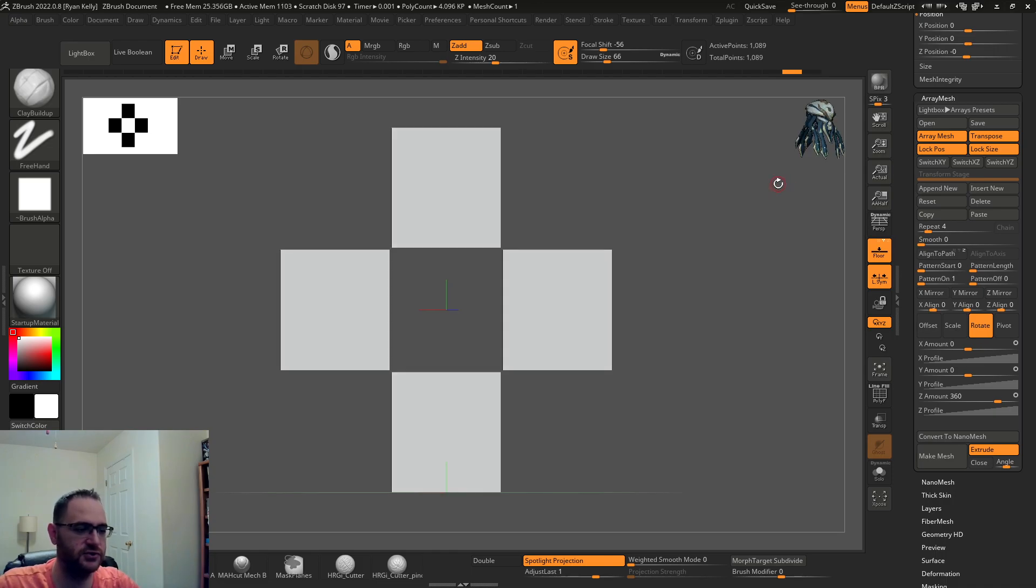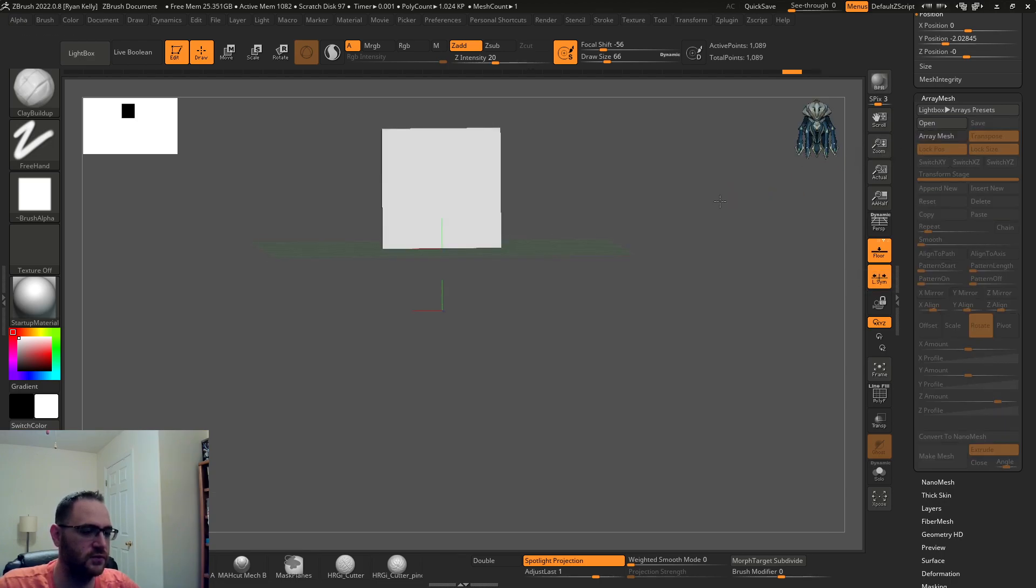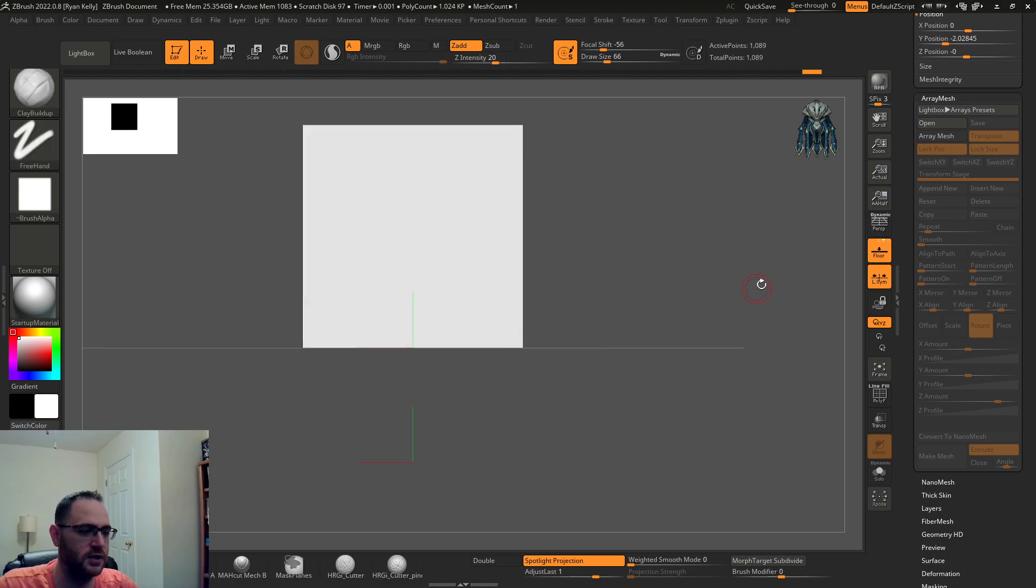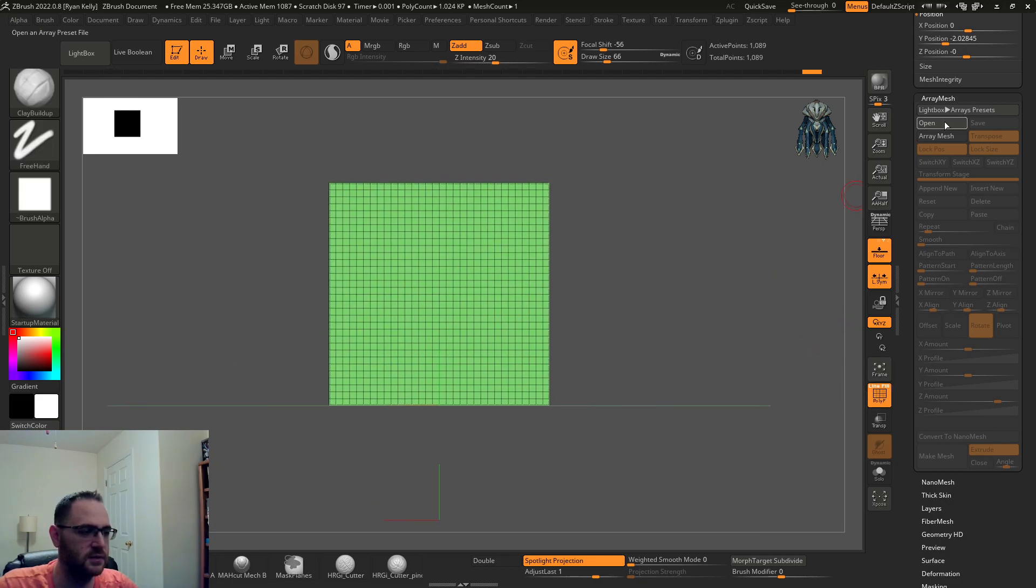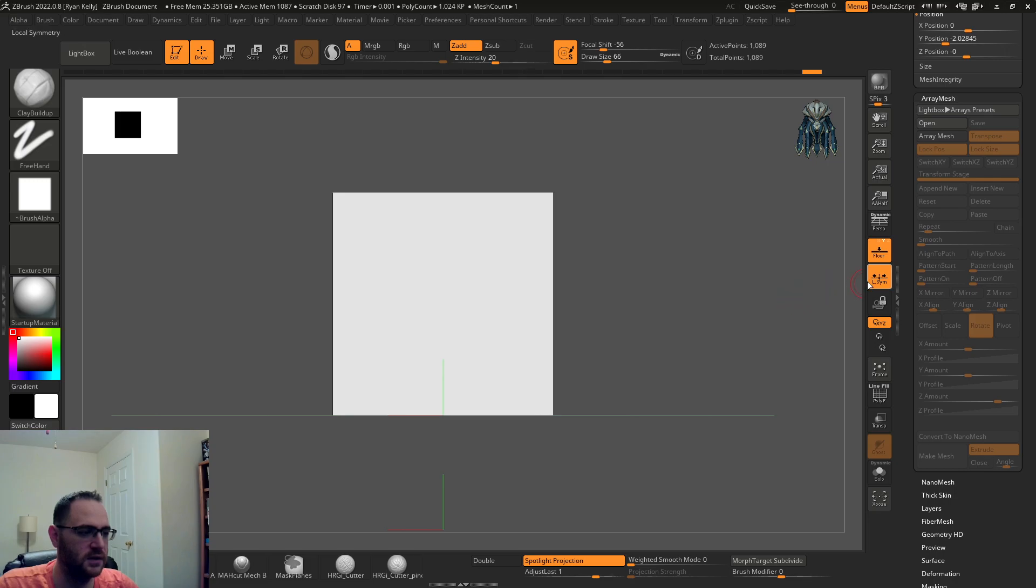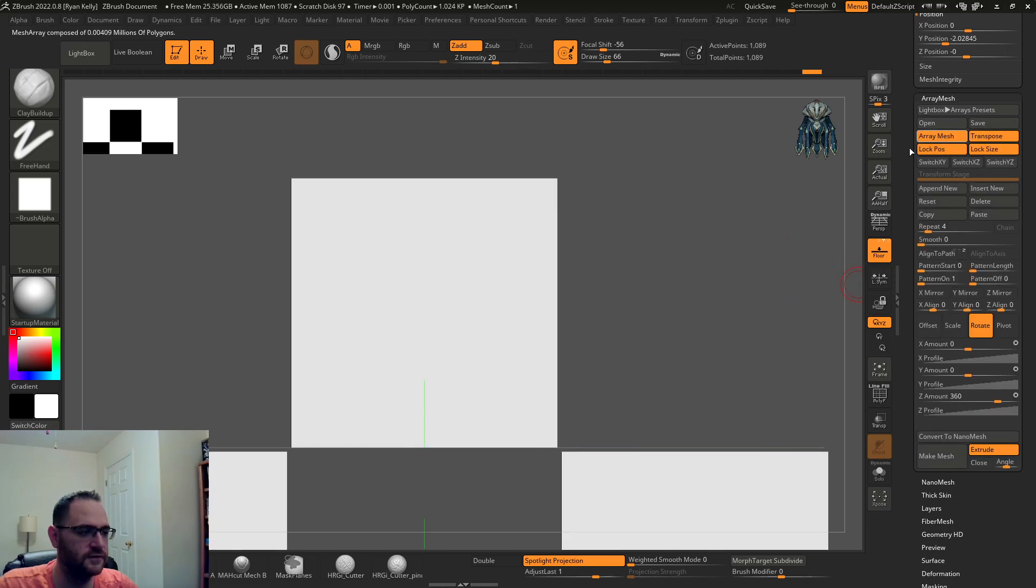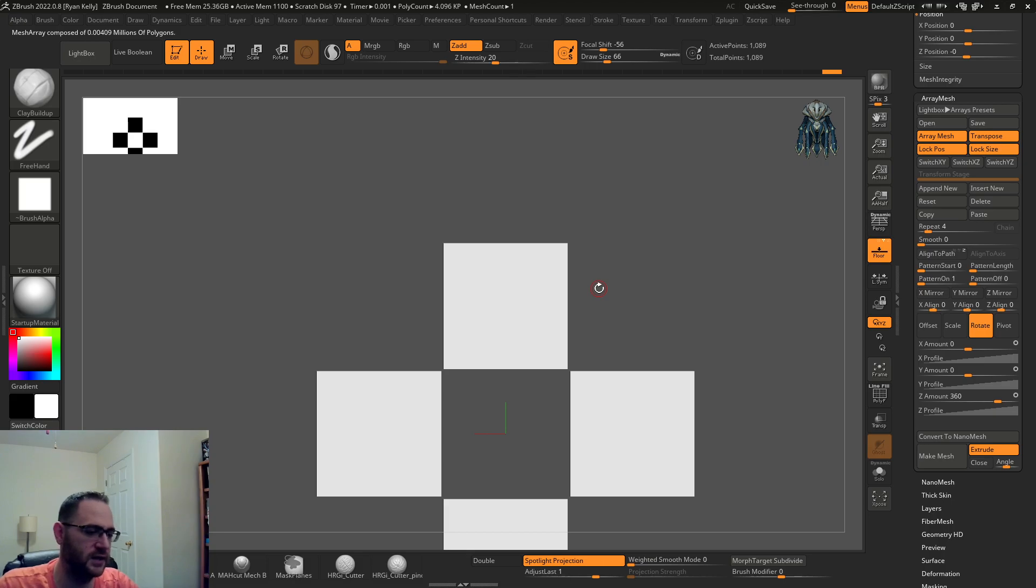This is a cool trick though. So what we're gonna do is I'm gonna jump back and turn array mesh off so we have a single plane here, and I'm gonna turn local symmetry off. It doesn't really matter but I'm gonna show you how I got to where I got at this stage.